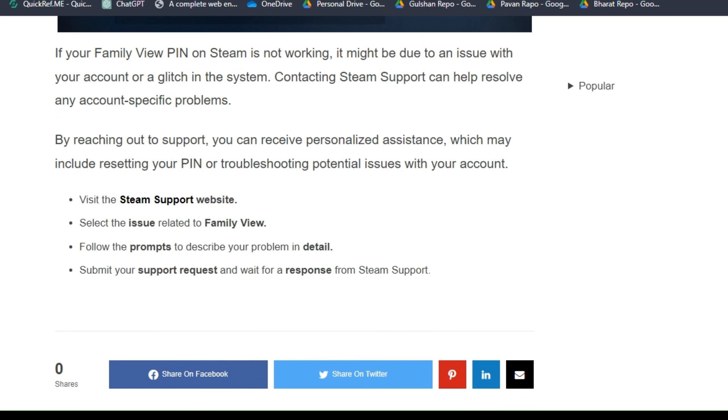You can simply visit the Steam website and select your issue related to Family View. Follow the prompts, describe your problem in detail, submit your request, and wait for a response from Steam Support.